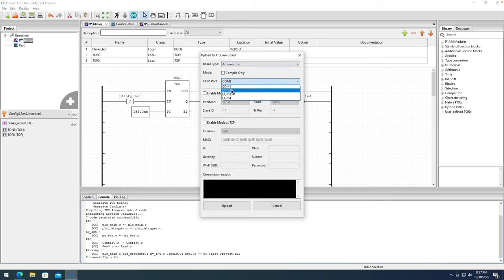A PLC can control devices but can also communicate with other devices using SCADA protocols. The most common and popular SCADA protocol is called Modbus. There are four different data types that Modbus supports, which are strictly aligned to the PLC data types that Open PLC supports. On the PLC side: digital inputs, digital outputs, analog inputs, and analog outputs. On the Modbus side these are called input status, coils, input registers, and holding registers respectively.